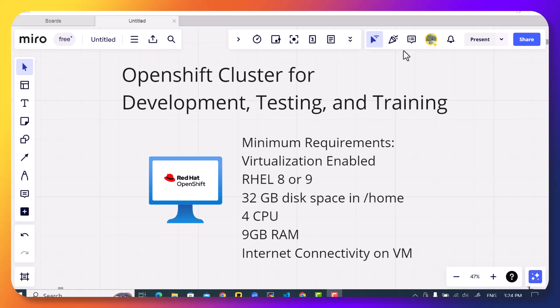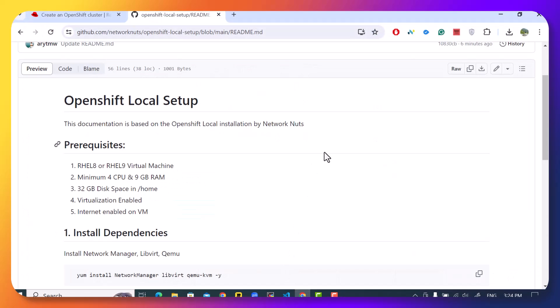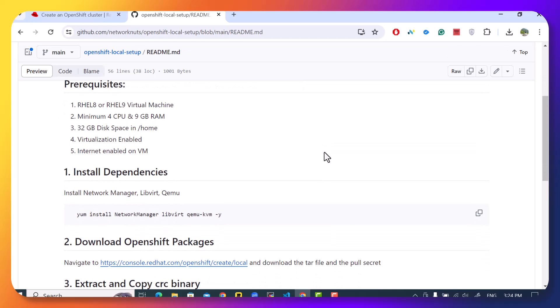In this particular video, I want to show you how you can install OpenShift local and start using it for your training purpose. The first thing we need to do is create a virtual machine. Once we have the virtual machine created, then we can start by downloading the OpenShift local packages and installing them and also download any other prerequisite there is. I have created a GitHub repository that you can use to understand the steps that you will have to follow to get this running.